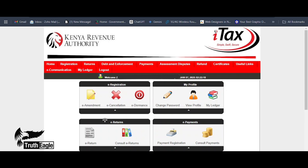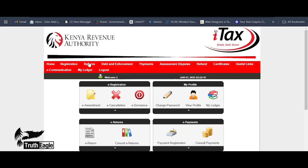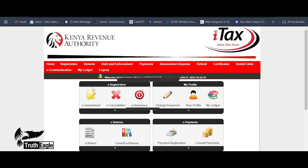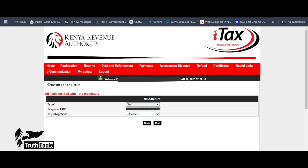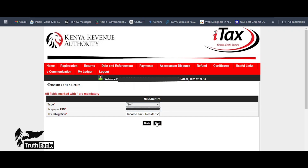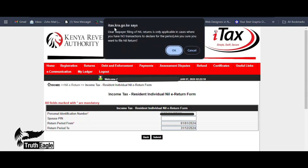Once you are logged into the portal, go to the Returns section. You will see the option to 'File Return' — click on it. For tax obligation, select 'Income Tax Resident' and press Continue. For the period, enter from 1st January 2024 to 31st December 2024.